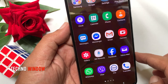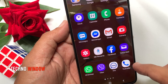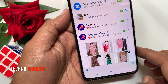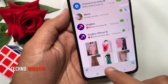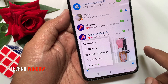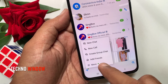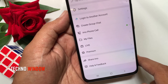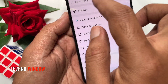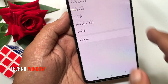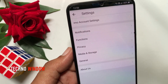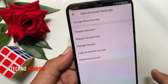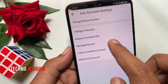First, I'm using my Android phone. Open the IMO app. For Android phone, tap the plus button on the bottom left. Then tap More. From the top section, tap Settings. Then tap IMO account settings. Tap Manage Devices.